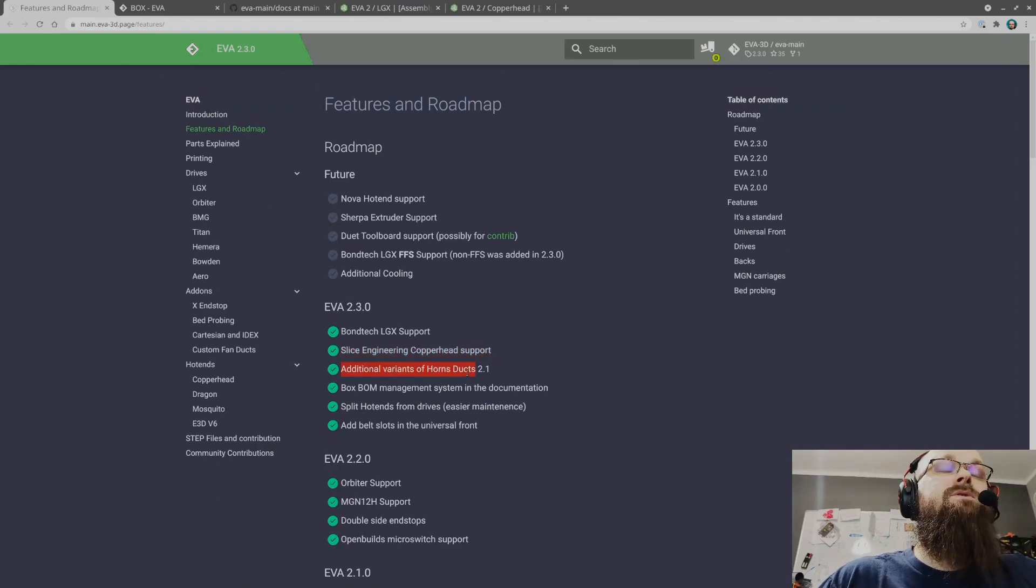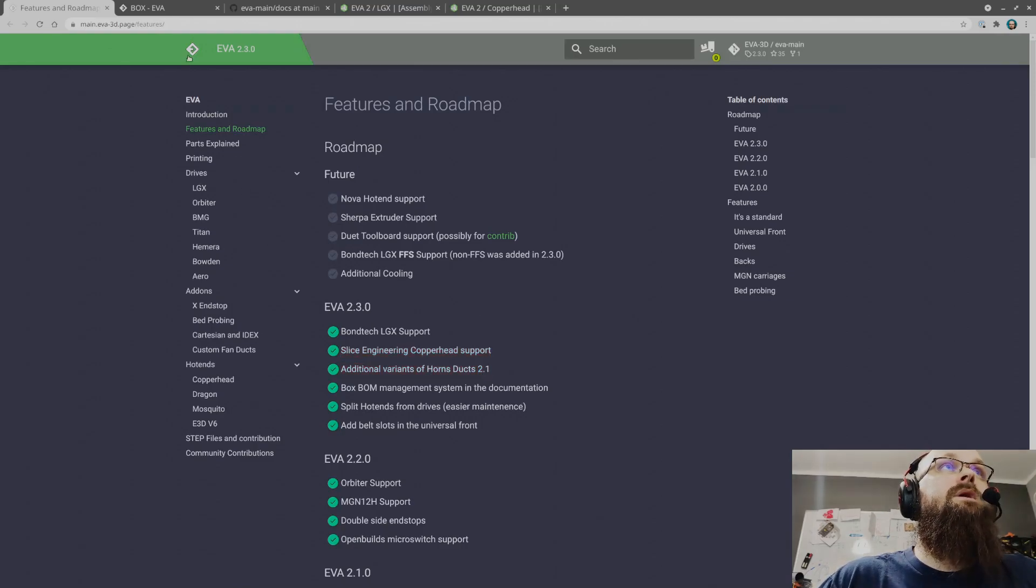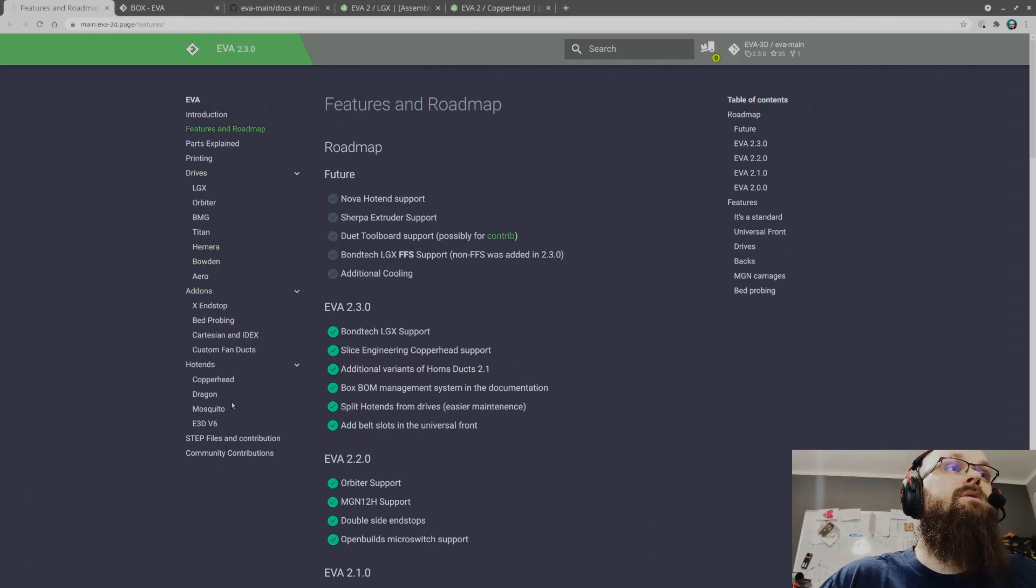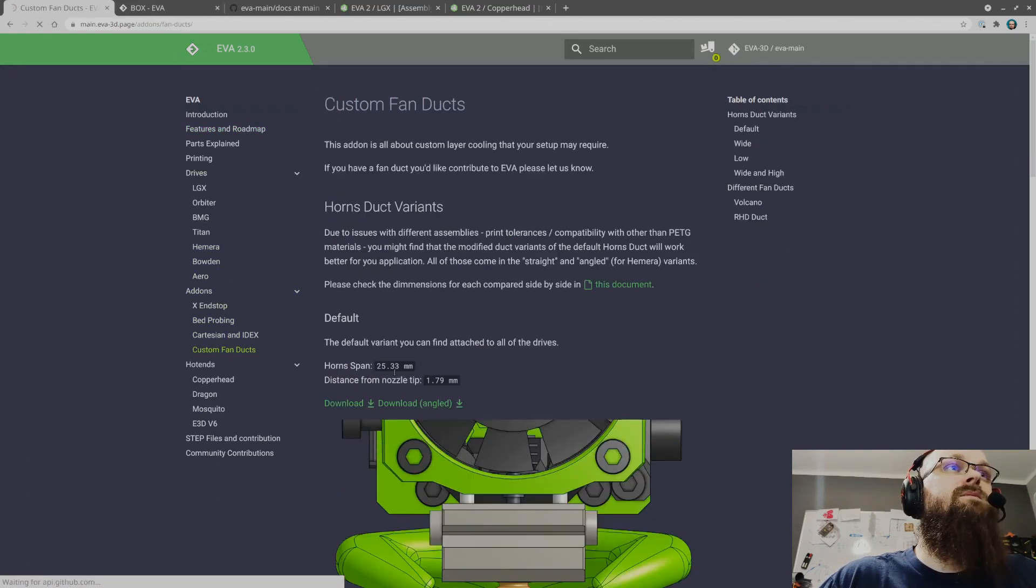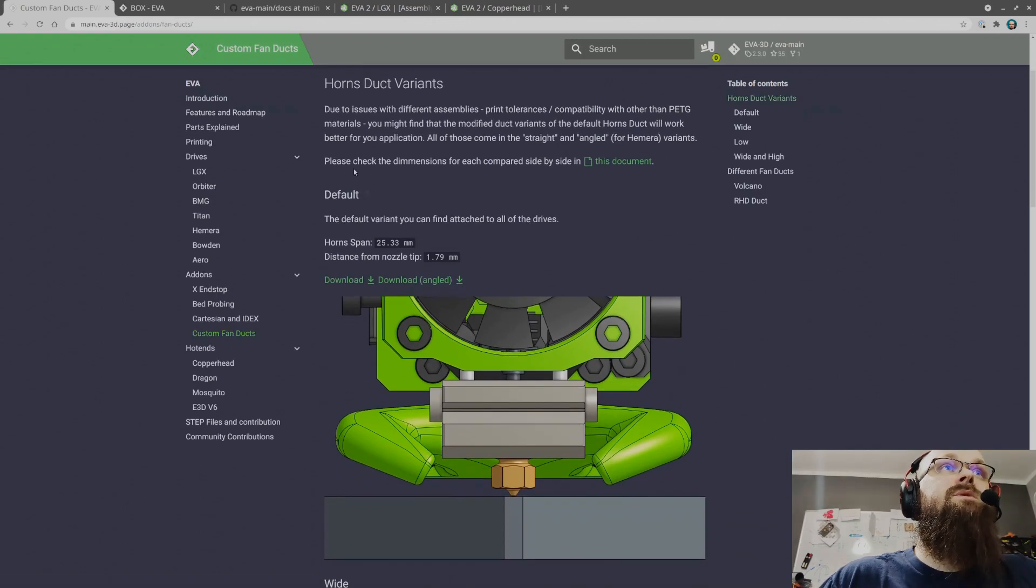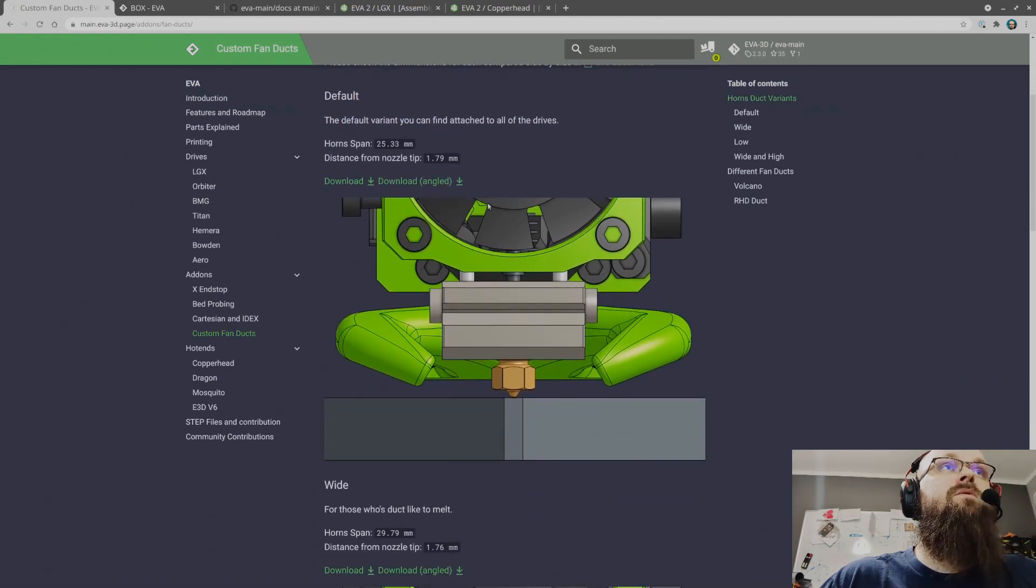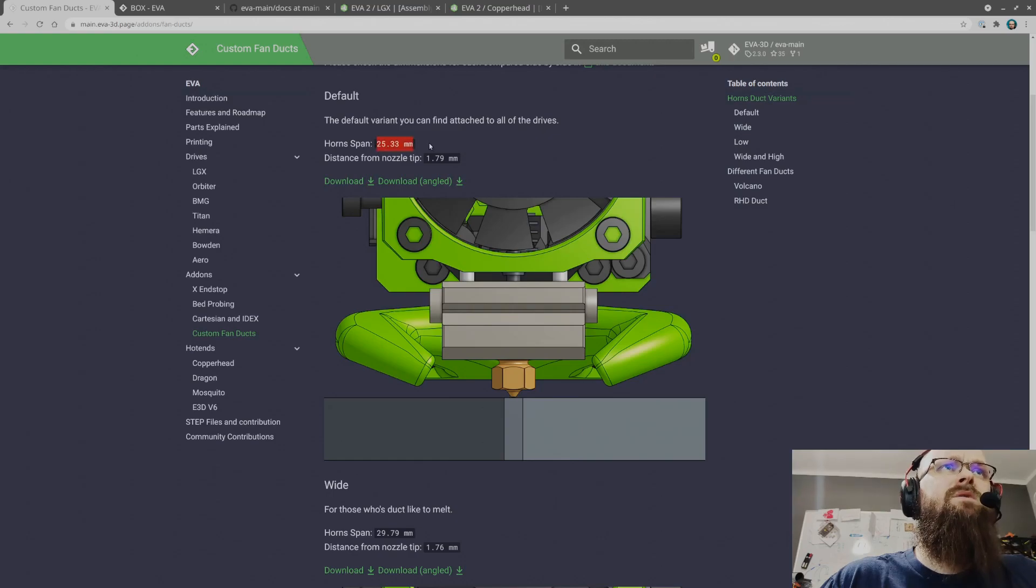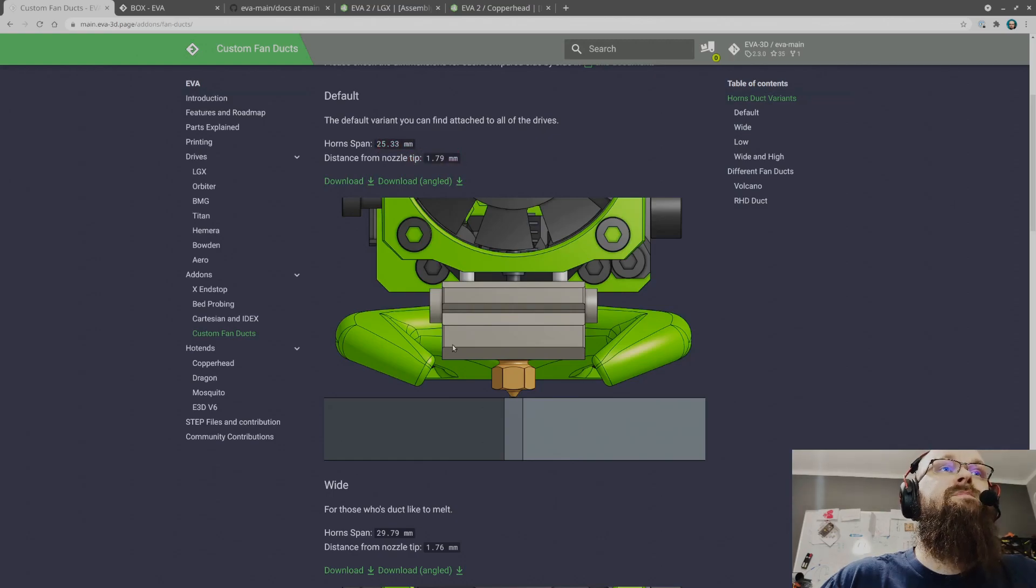We have additional variants for horn ducts, which is something that many of you requested. So we have custom fan ducts.